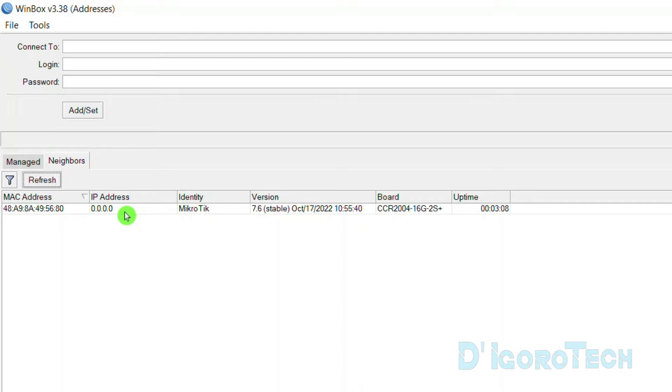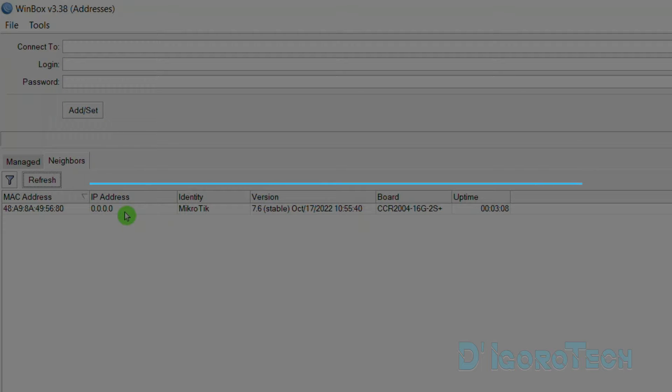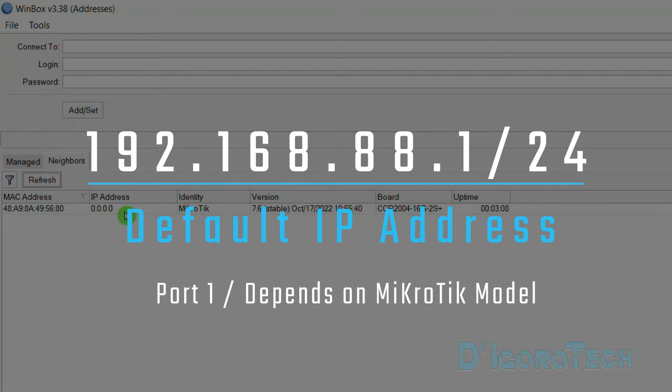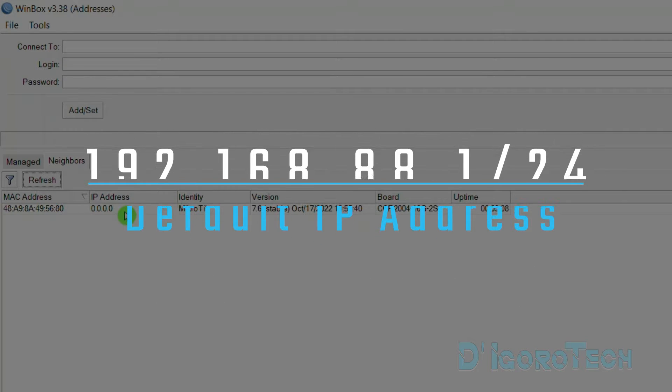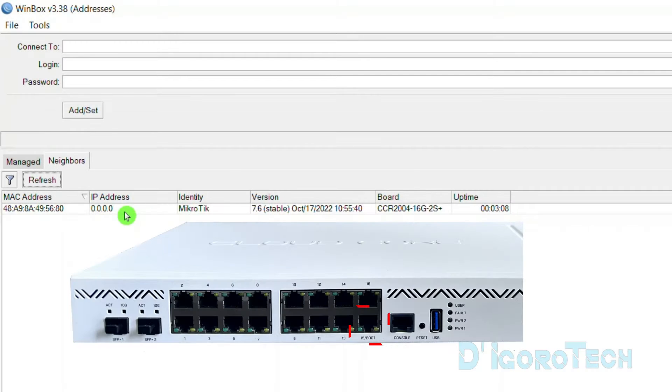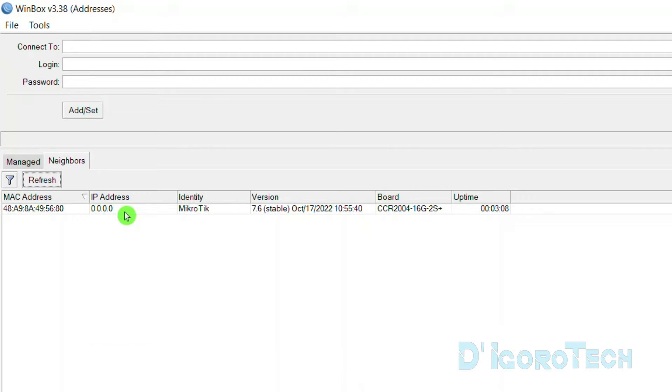If you are using the web browser to manage the MikroTik router then you can use the default IP address which is 192.168.88.1 but you have to connect your computer to port 1. This depends on the MikroTik model. Some models are using different ports like this CCR2004 is using port 15.